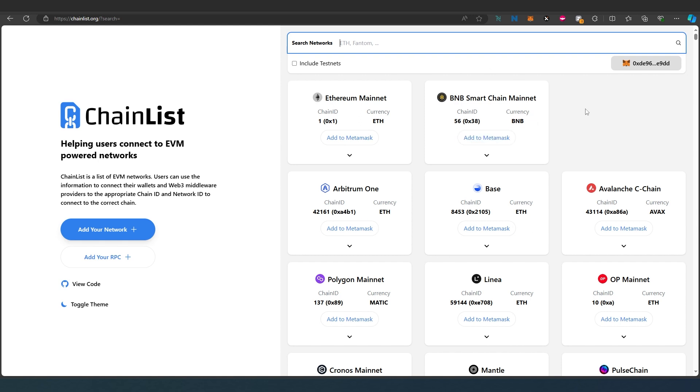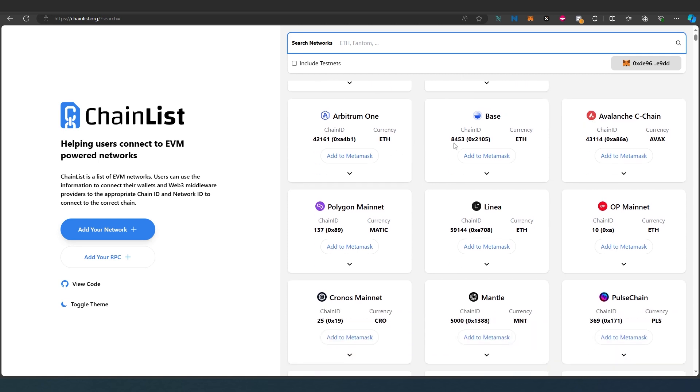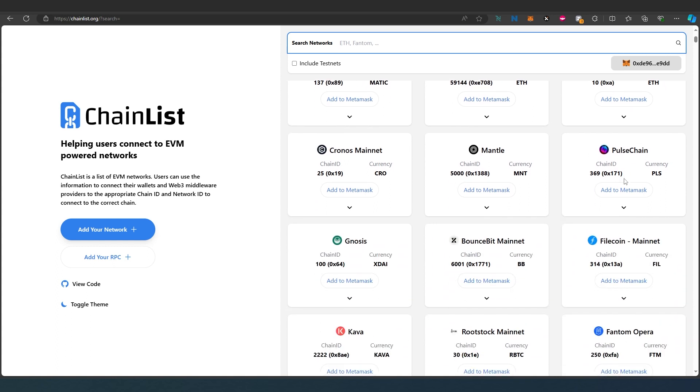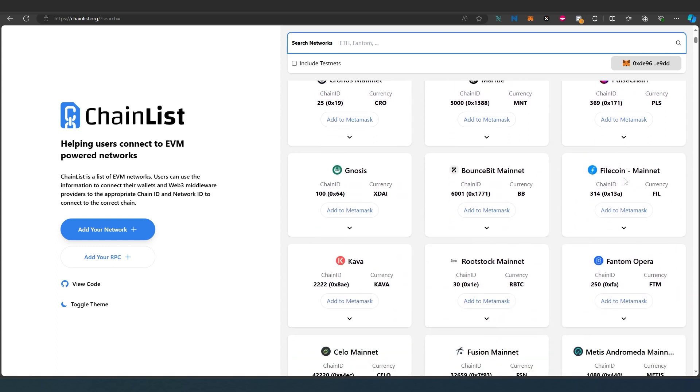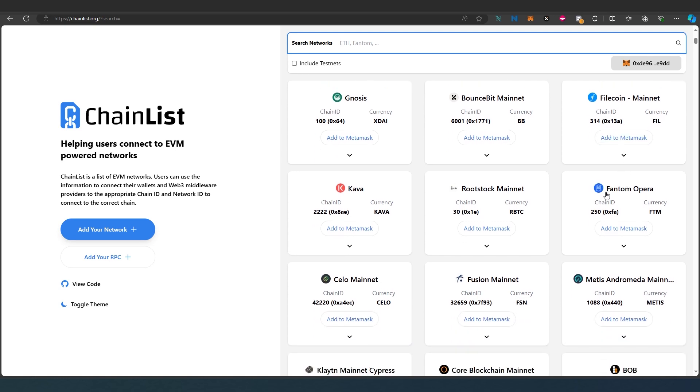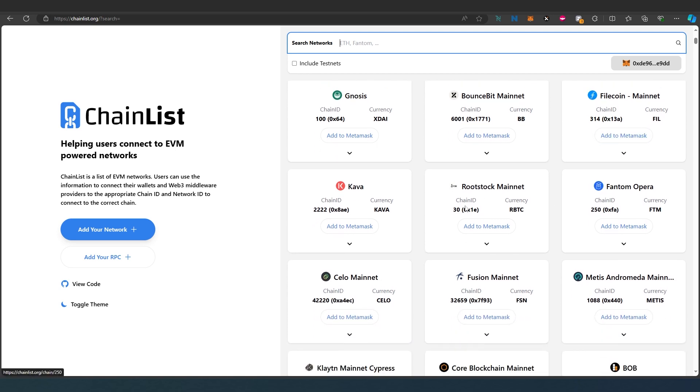Let's say for example you need to add BNB Smart Chain, just press add to MetaMask. Arbitrum, Base, Avalanche, Linea, Polygon, Pulse Chain - they're all here. Any blockchain that you need to add, you can add.